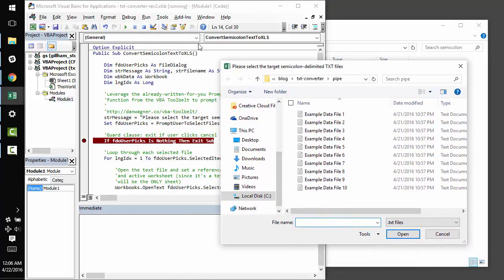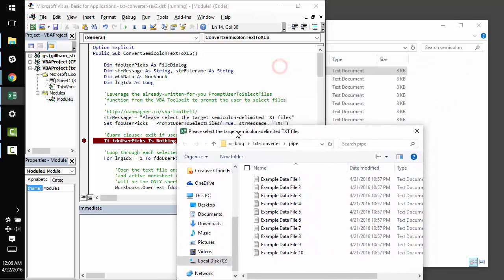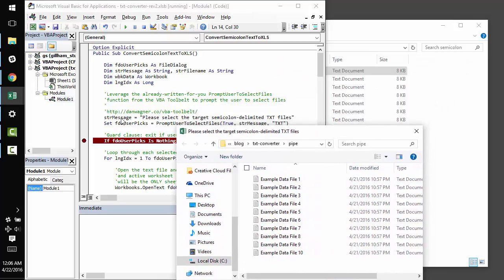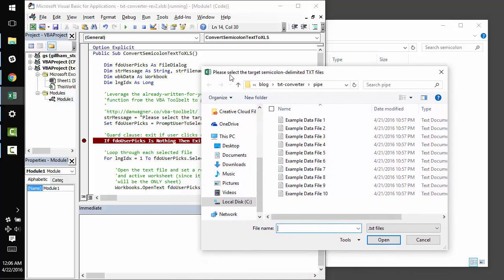After clicking play, I get a Windows Explorer window just like you'd expect. The message that we typed in here, this string message that we sent as the second argument to prompt user to select files,